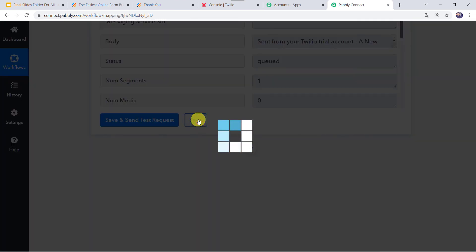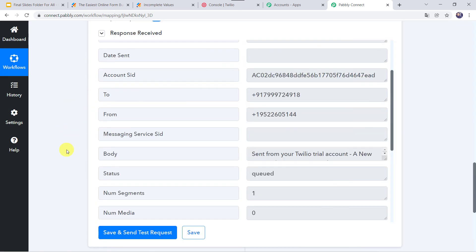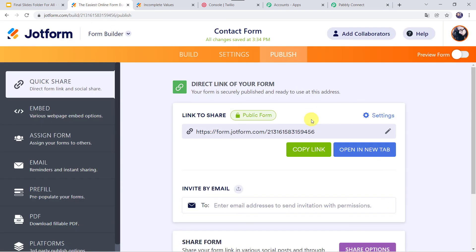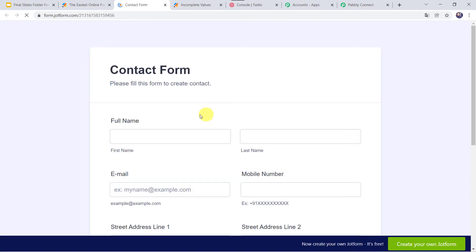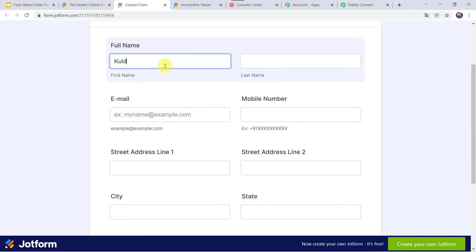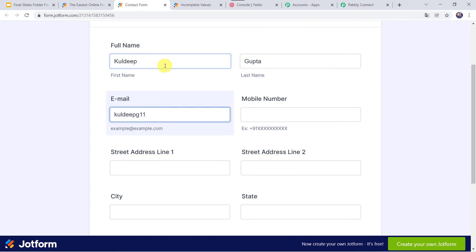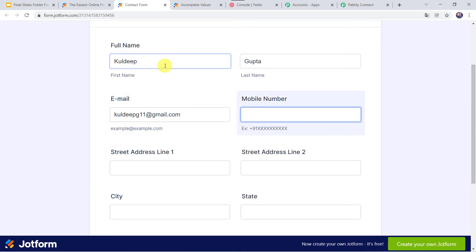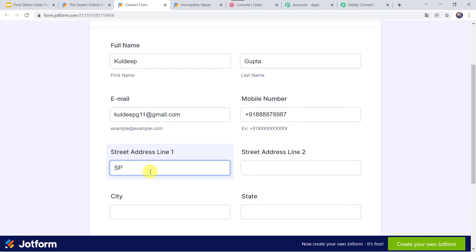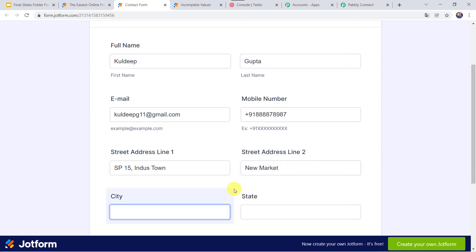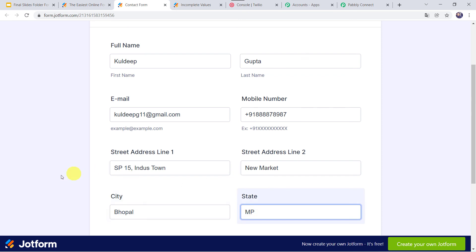Let us save this workflow. Data saved successfully. Now we have to check this in real time. Go to the JotForm once again and fill the details for another contact. I will open the form in a new tab. Let us give the full name as Kuldeep Gupta, email as KuldeepG11@gmail.com, mobile number, and street address as SP15, Interstown.